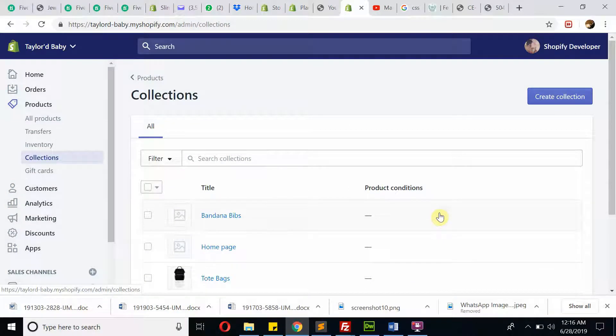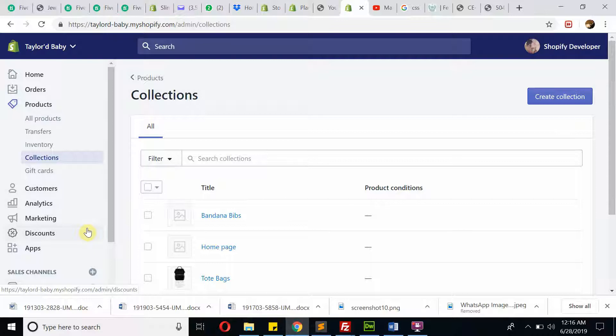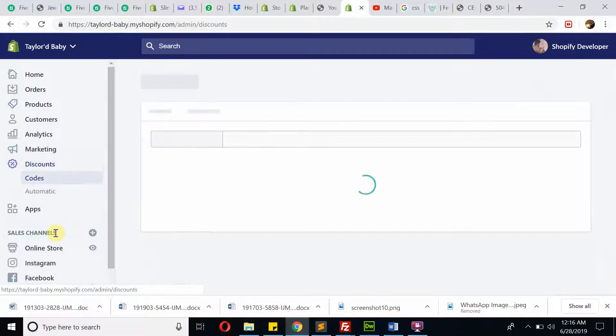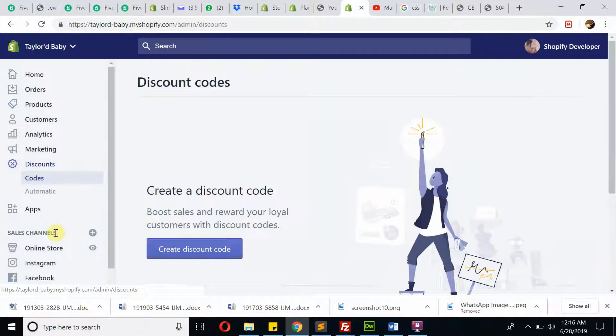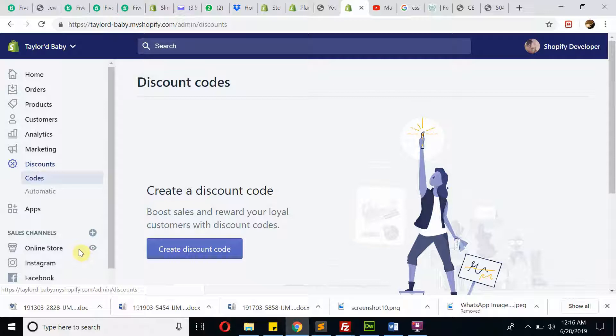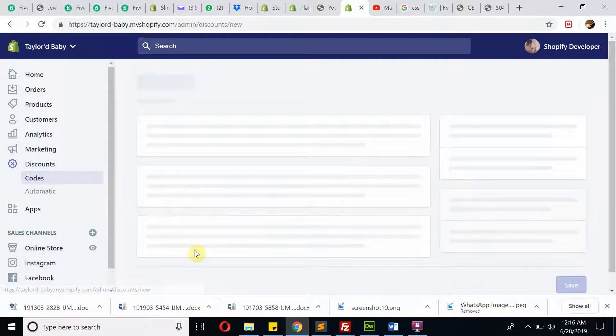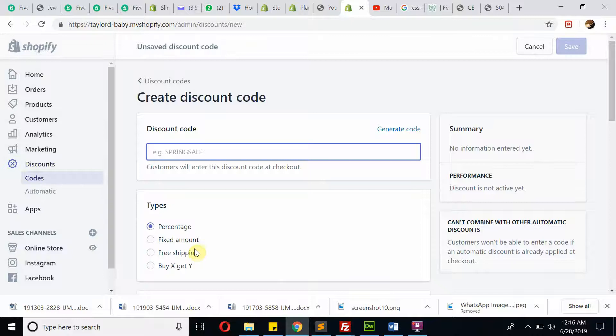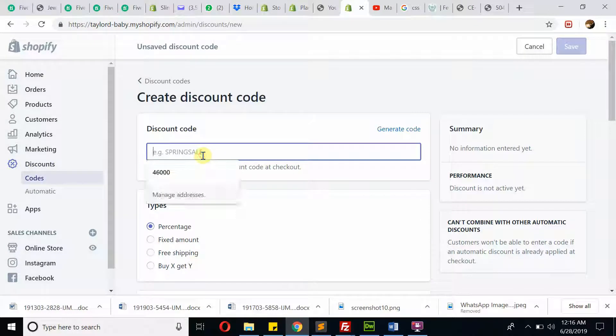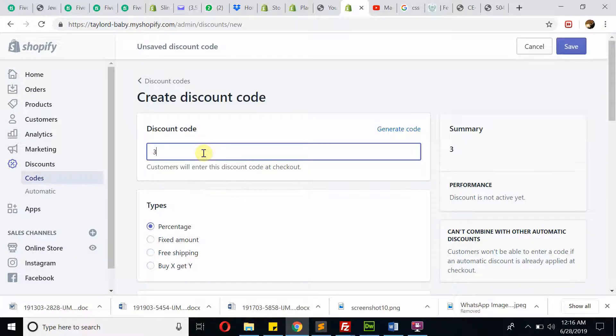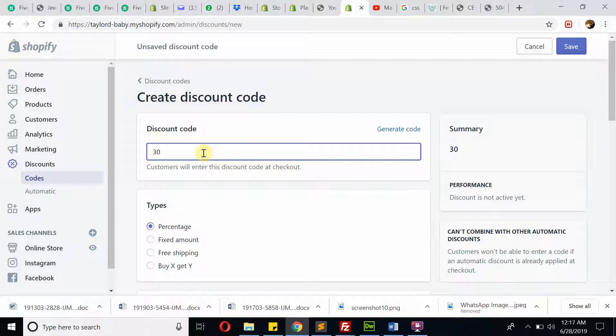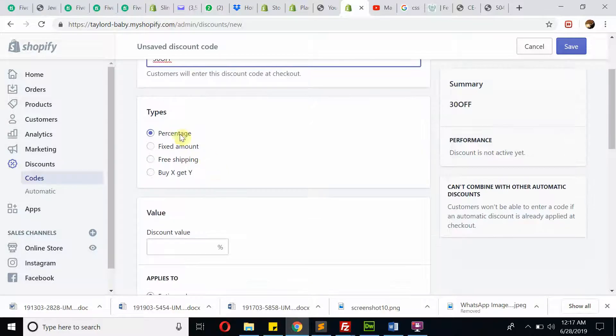One more thing: if you want to provide a discount to customers, maybe for any special event like Black Friday or New Year's Eve, you need to click on Discounts and then create discount from here. You can create a discount like, let's say, 30% off.